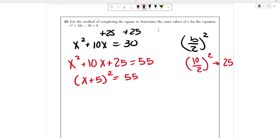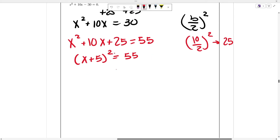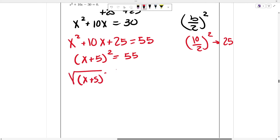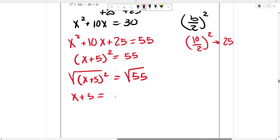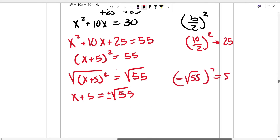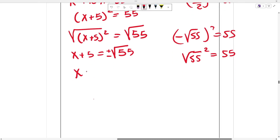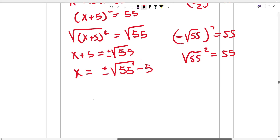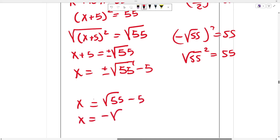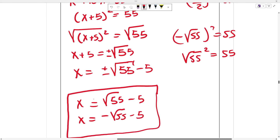Now take the square root of both sides: x + 5 = ±√55, because both positive and negative √55, when squared, equal 55. Subtracting 5 from both sides gives x = ±√55 − 5. For full credit, write out both answers explicitly: x = √55 − 5, or x = −√55 − 5. Don't just write plus-minus — actually write out the plus and the minus.